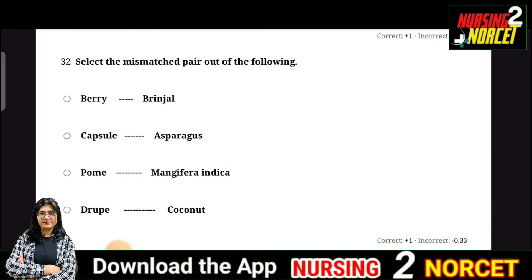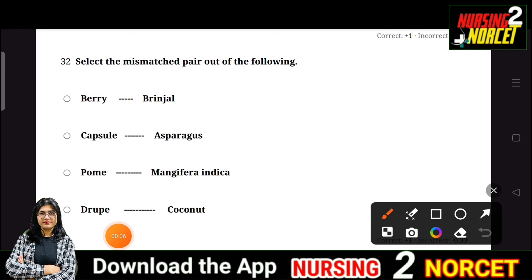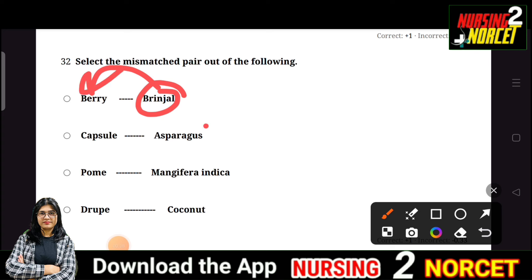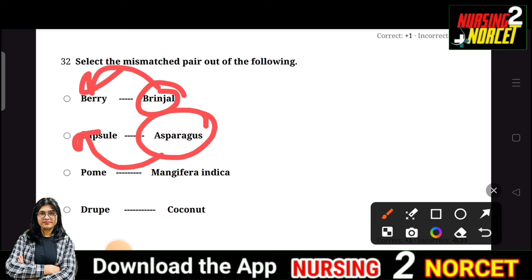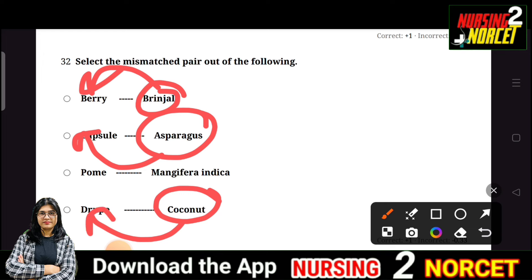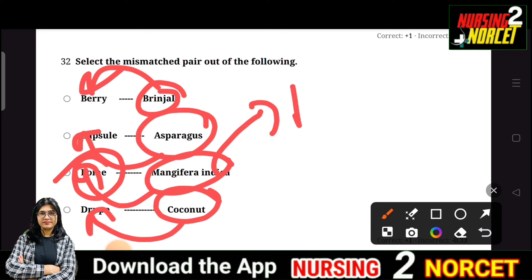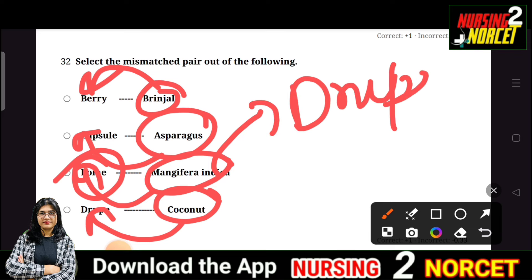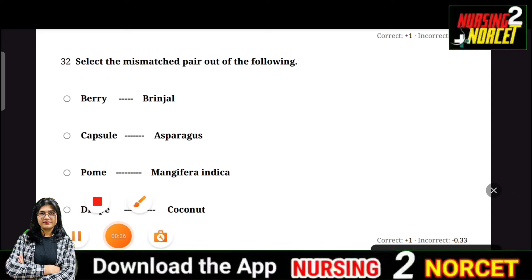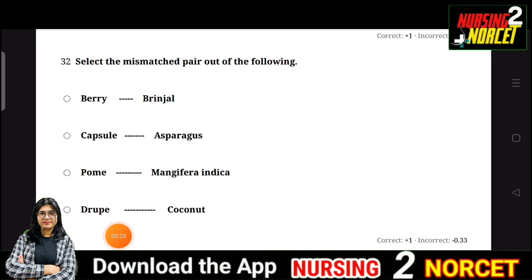Question 32: Select the mismatched pair. Options are Berry-Brinjal, Capsule-Asparagus, drupe-Coconut, and Pome-Mangifera. Pome is not a drupe. The wrongly matched pair is Mangifera-Pome, since Mangifera is a drupe, not a pome. The right option is the Pome-Mangifera pair.